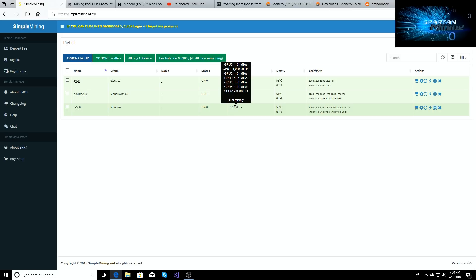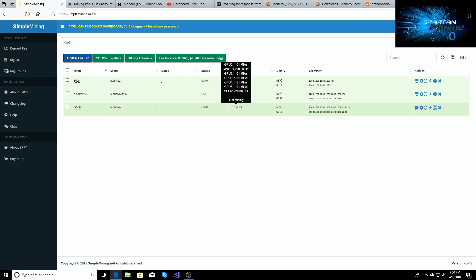You can undervolt these cards but it's going to depend from card to card on how much you can undervolt. Out of the box these go to 1388 on the core, so I have them set to 1300 across the board on the core.